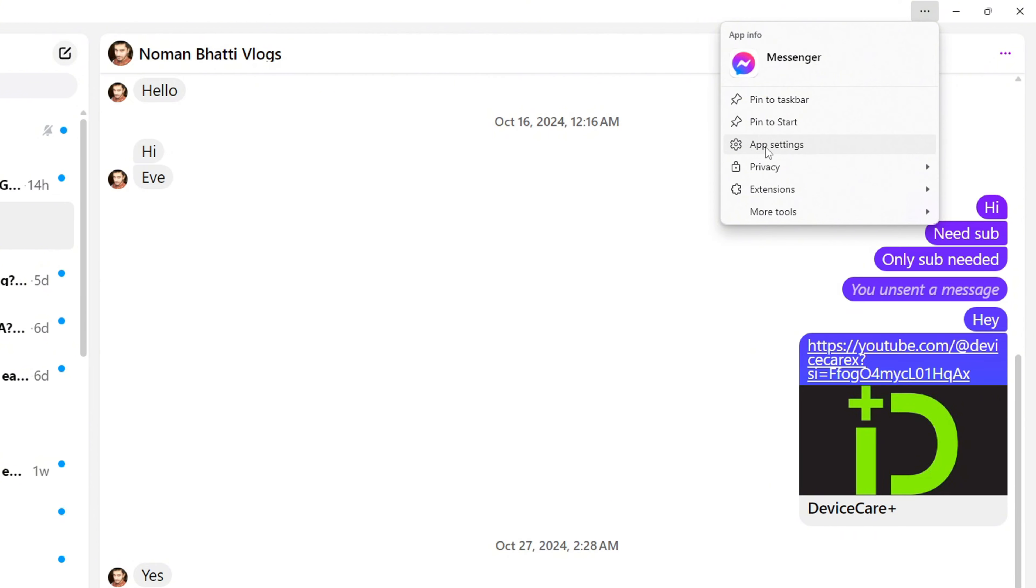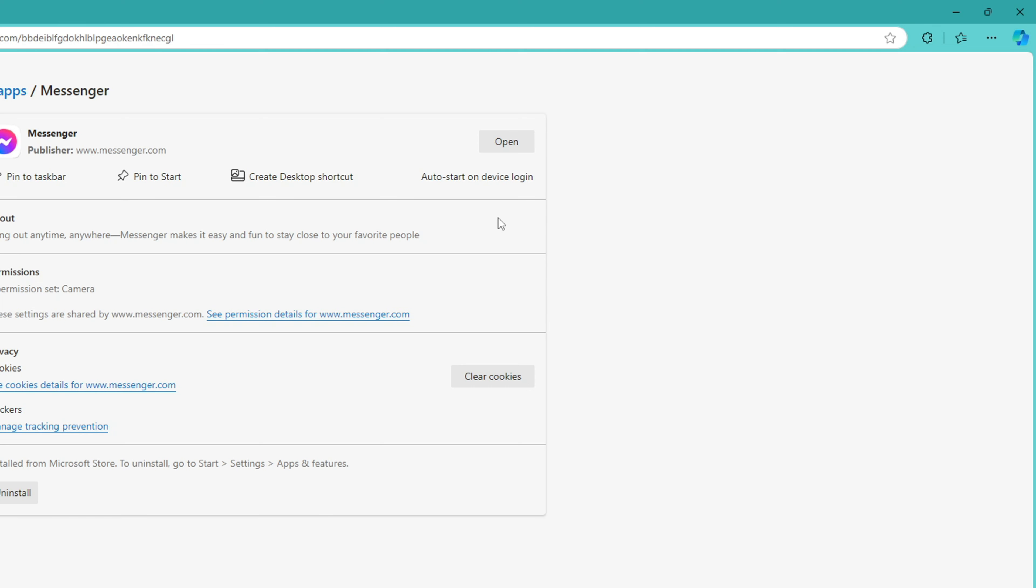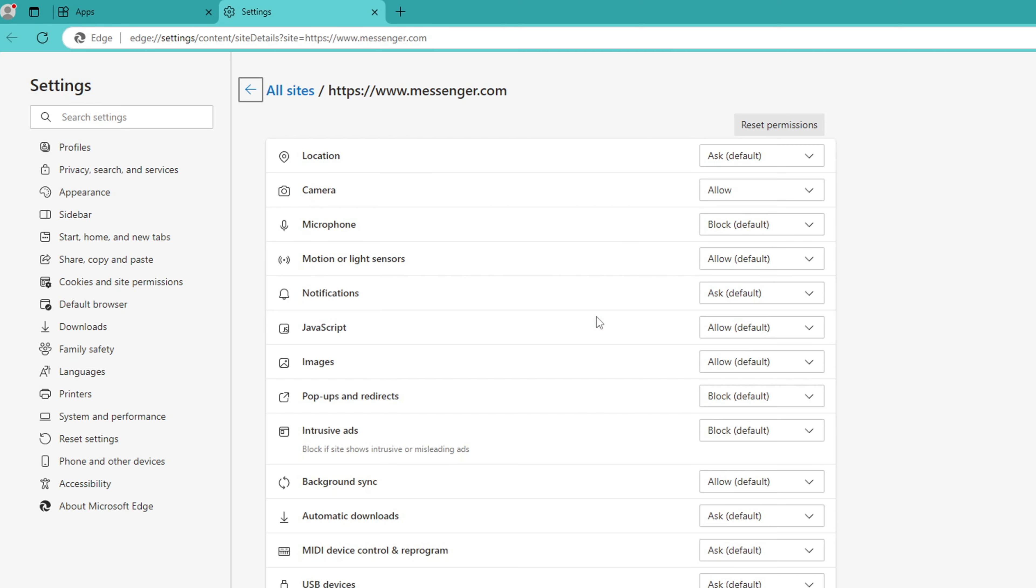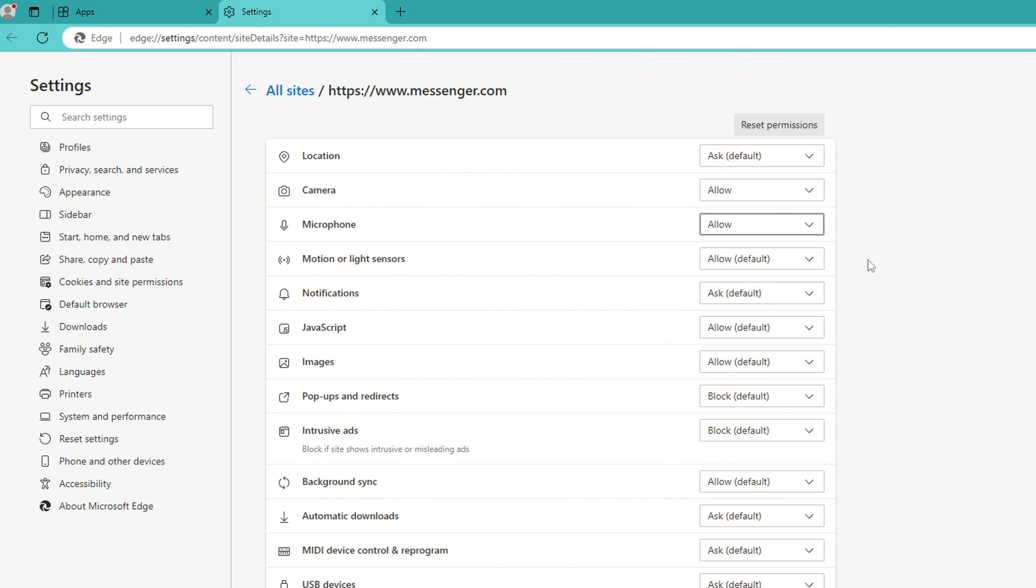Click on 'See Permission Details for www.messenger.com.' Here, you will find the microphone. Click the box next to it and select Allow.